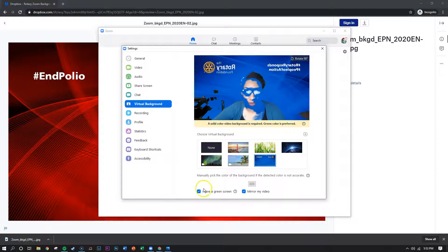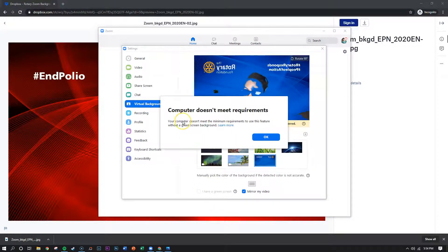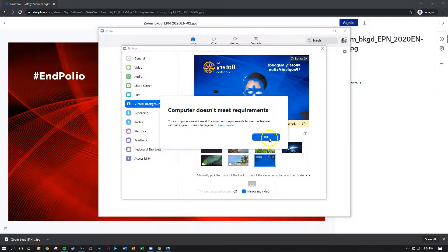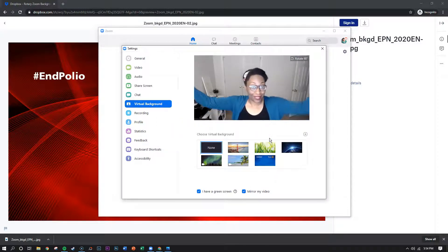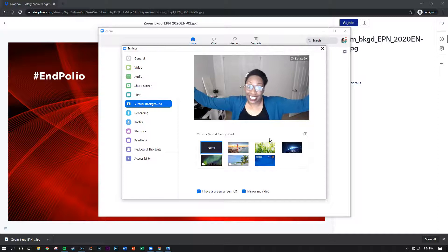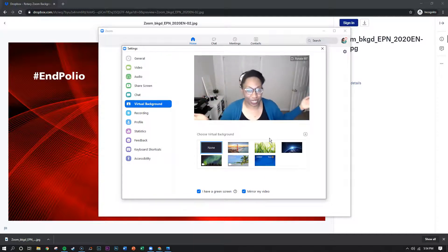However if you unclick it, it will tell you if your computer does not meet the requirements. So for me this is what it has to look like and I just have to make sure that my office is clean when I'm on Zoom.